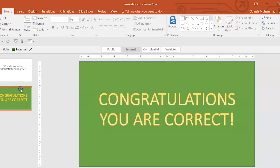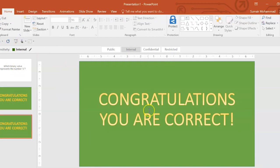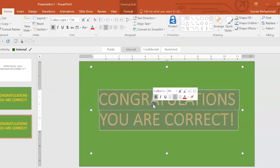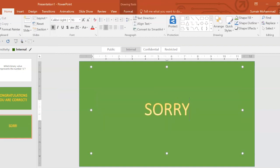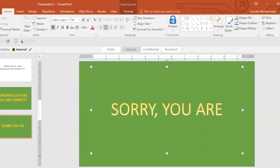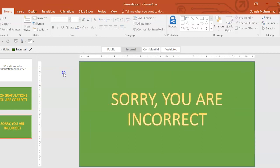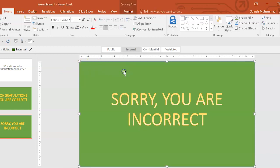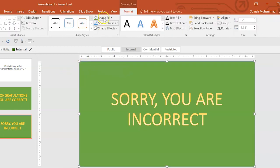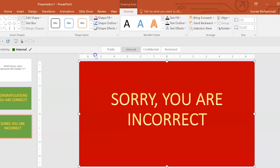And then I'm going to duplicate this slide. Right click, duplicate slide. I'm going to say sorry, you are incorrect. We want to make sure that the person that asked incorrectly knows that we're disappointed. So we're going to turn this green into a dark red.